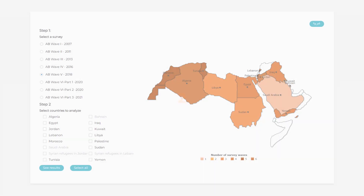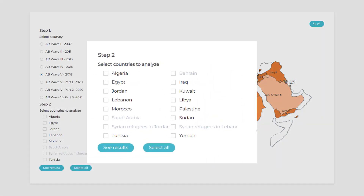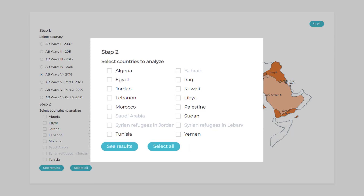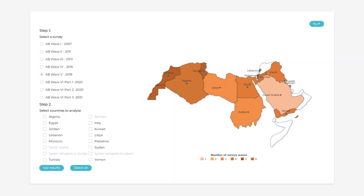Next, select the country or countries of interest from which you would like to see data. You can also choose the Select All option if you'd like to use data from all countries. To see which waves of data are available for a particular country, simply hover your cursor above that country on the map located on the right side of the screen. After you have selected the countries you want to see data for, click See Results to proceed.